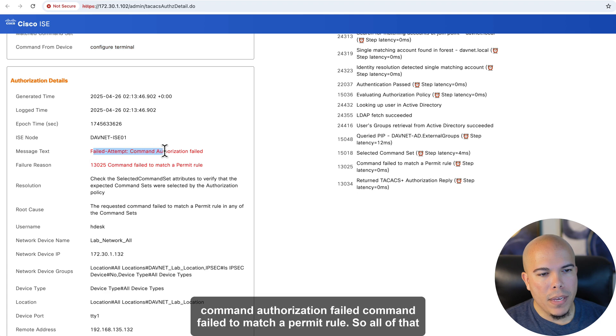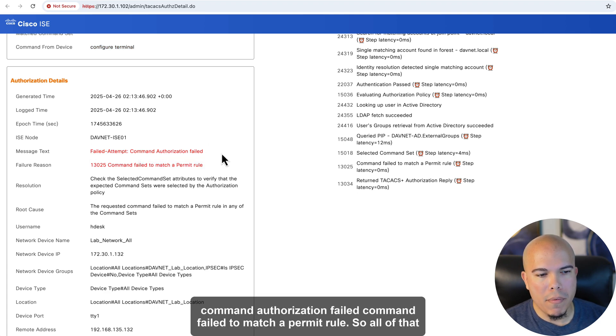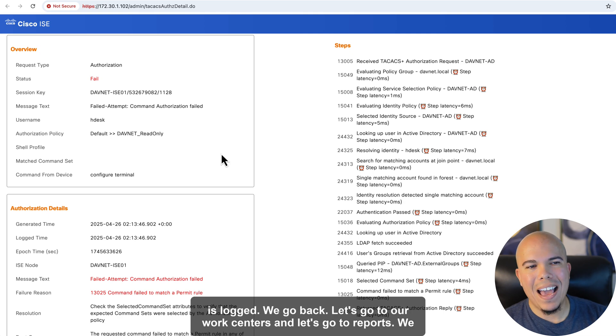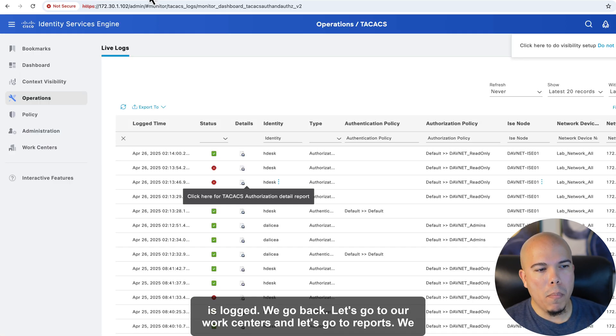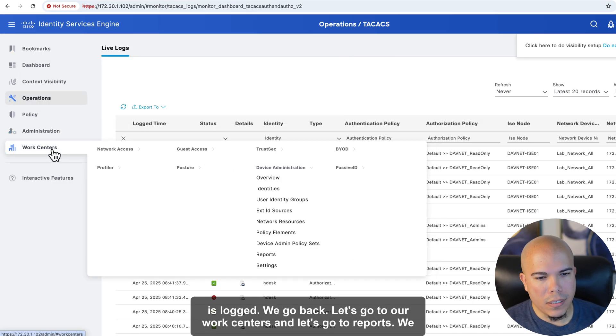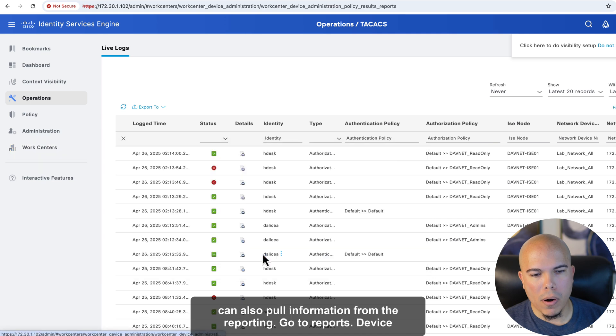Configure Terminal. That failed. Failed Attempt. Command authorization failed. Command failed to match a permit rule. So all of that is logged. If we go back, let's go to our work centers, and let's go to Reports.